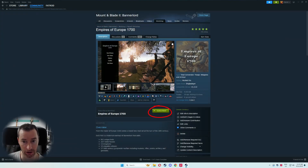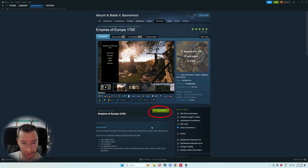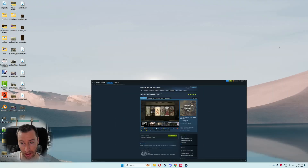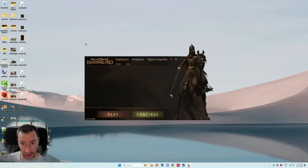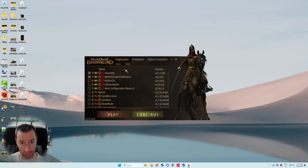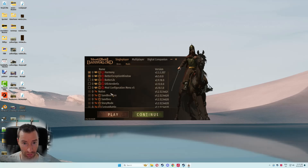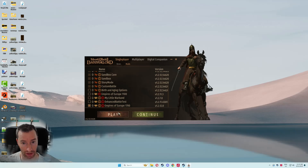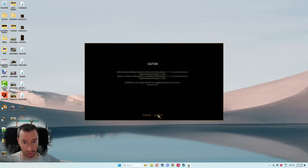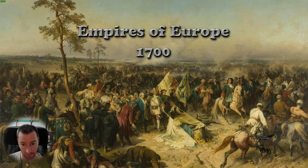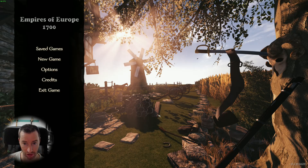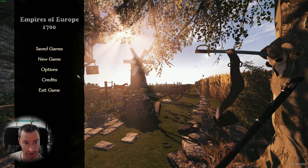Once the download is completed it should change to being listed as subscribed — you might have to close the page and reopen it for that to show. Once it's ready, open up Bannerlord and within the launch screen head over to mods. You should see Harmony and 1700 listed, which should be down the bottom. Then just hit play, and if everything's gone well you should see the loading screen and go straight into the game.